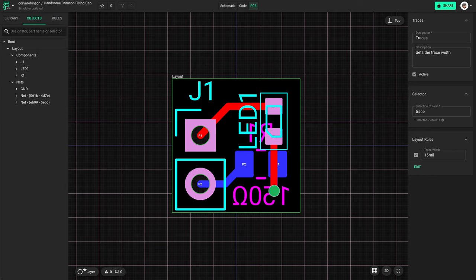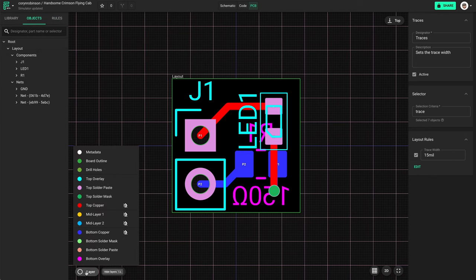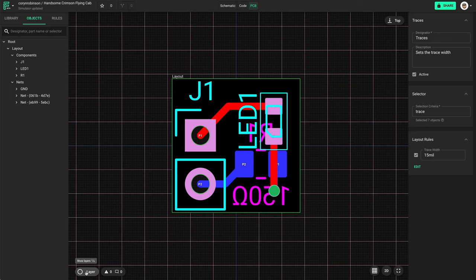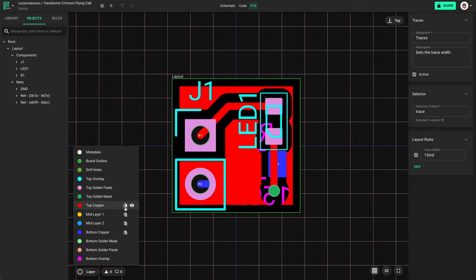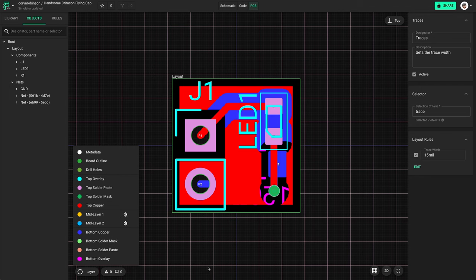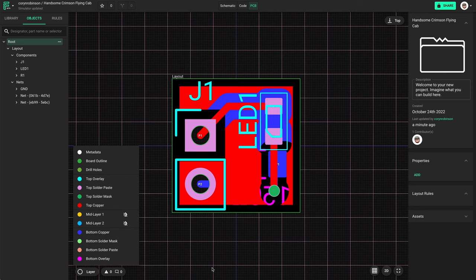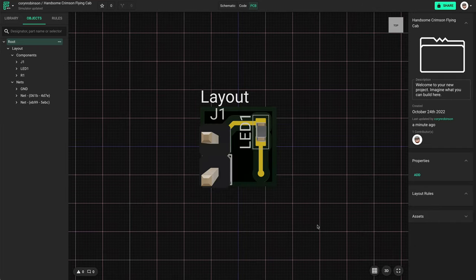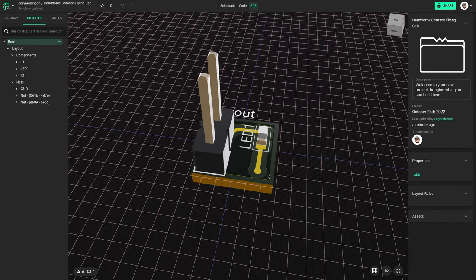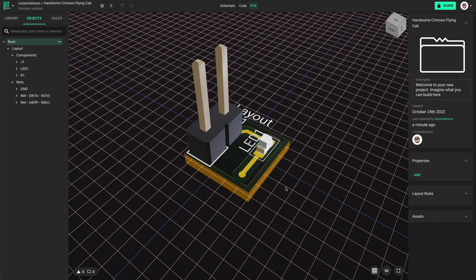The last thing I'll mention about the layout is ground fills. If we select the layer panel we can enable the visibility. Flux adds ground fills by default to fill the remaining space on the board, and the same is true for the bottom layer. Now that the layout is done I want to show you the 3D viewer. Just click on 2D at the bottom right and rotate it to see our work.